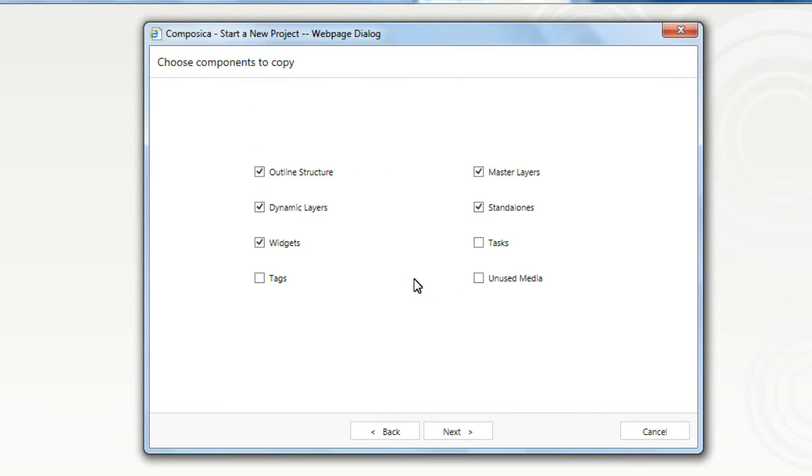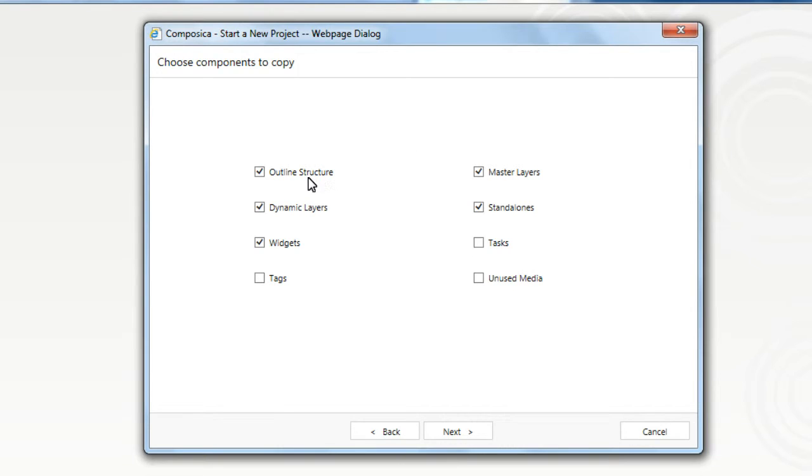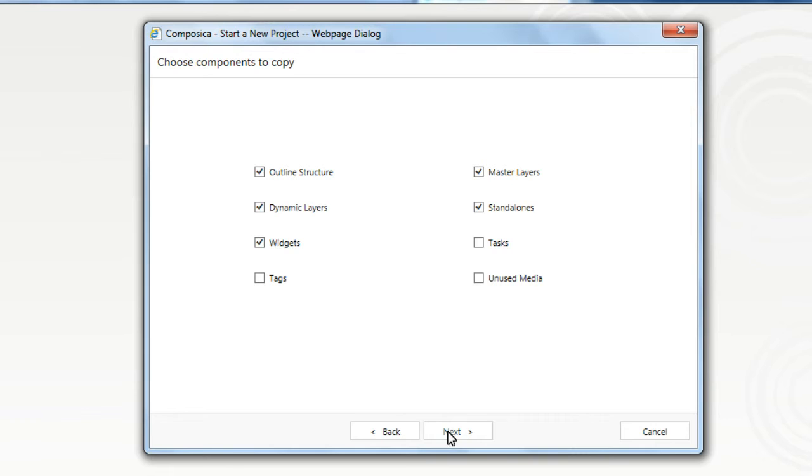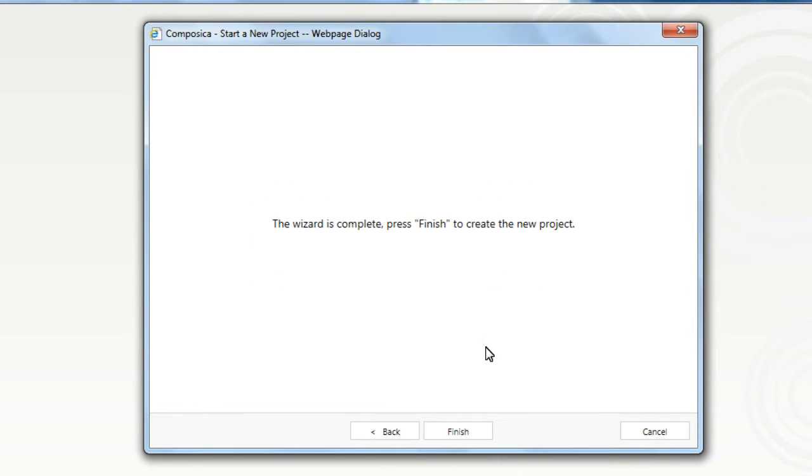And now in this screen, we have to decide what components to copy from the template for our new project. So at a minimum, you may want to have the outline structure, of course, maybe some dynamic layers, widgets, the master layers, and standalones. It's up to you. Once you've made these selections, click Next.